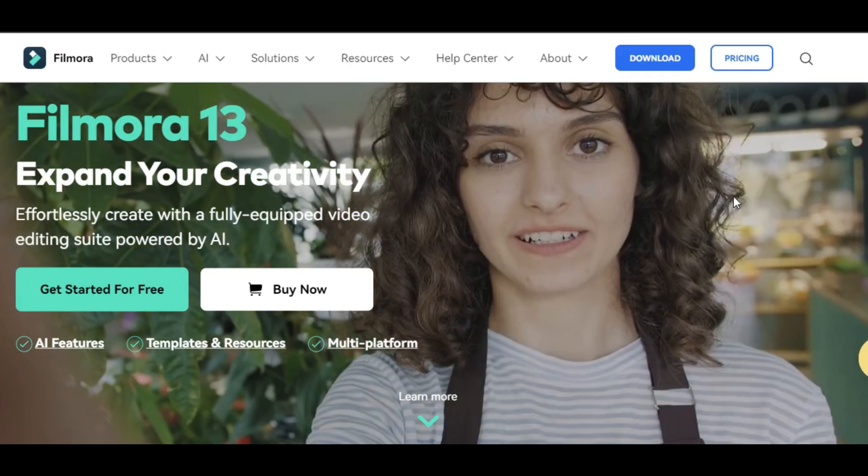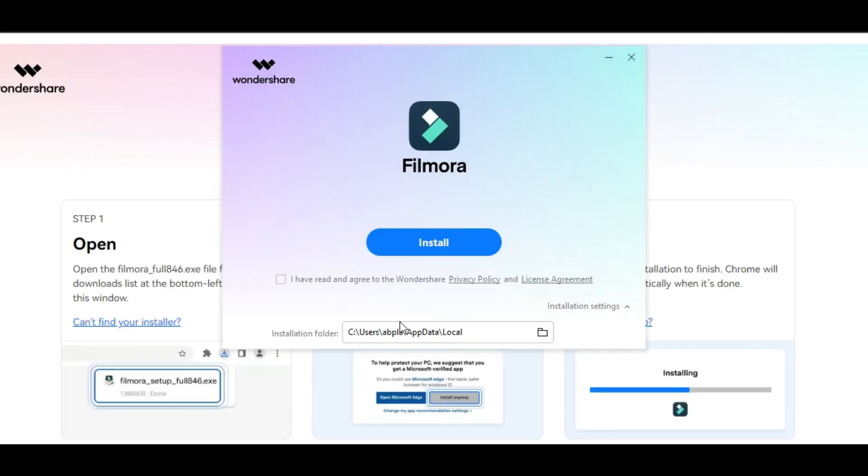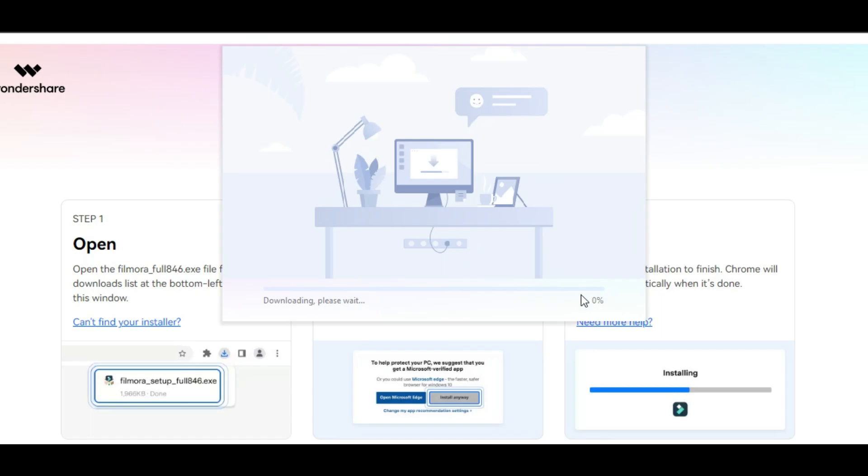Now that we understand LUTs and why they are so awesome, let's get hands-on. I will walk you through how to use LUTs in Filmora step by step. Before we start, if you haven't installed Wondershare Filmora already, head to the official Filmora website and download the latest version, then install it on your computer.